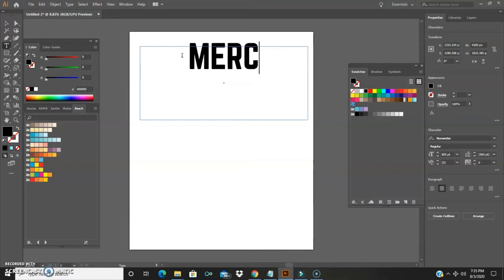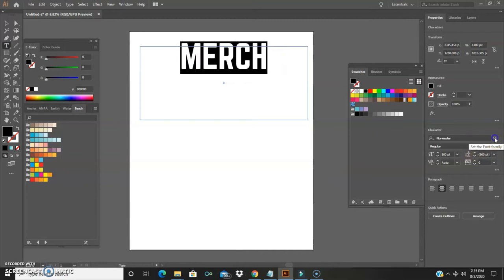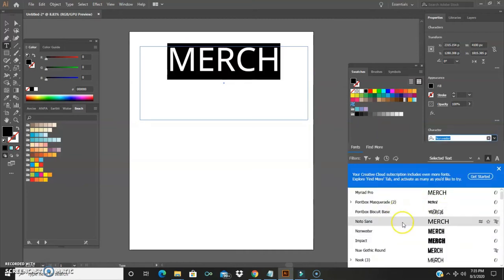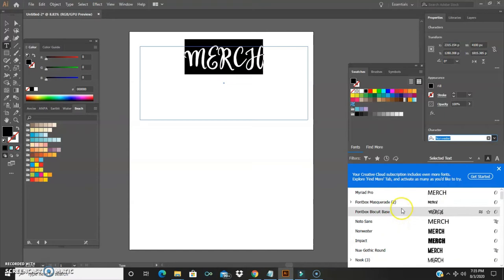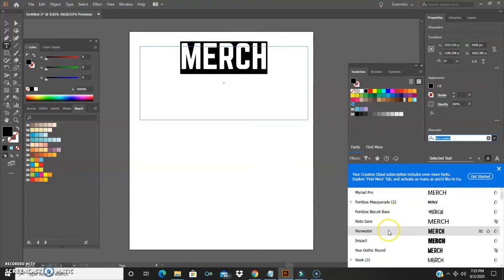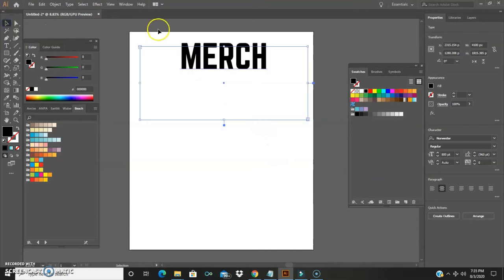And then you can go ahead and type in the word that you want. Then over here you can change the font and your list of fonts over here, you can change however you like it. But for now we're just going to use this Norwester.